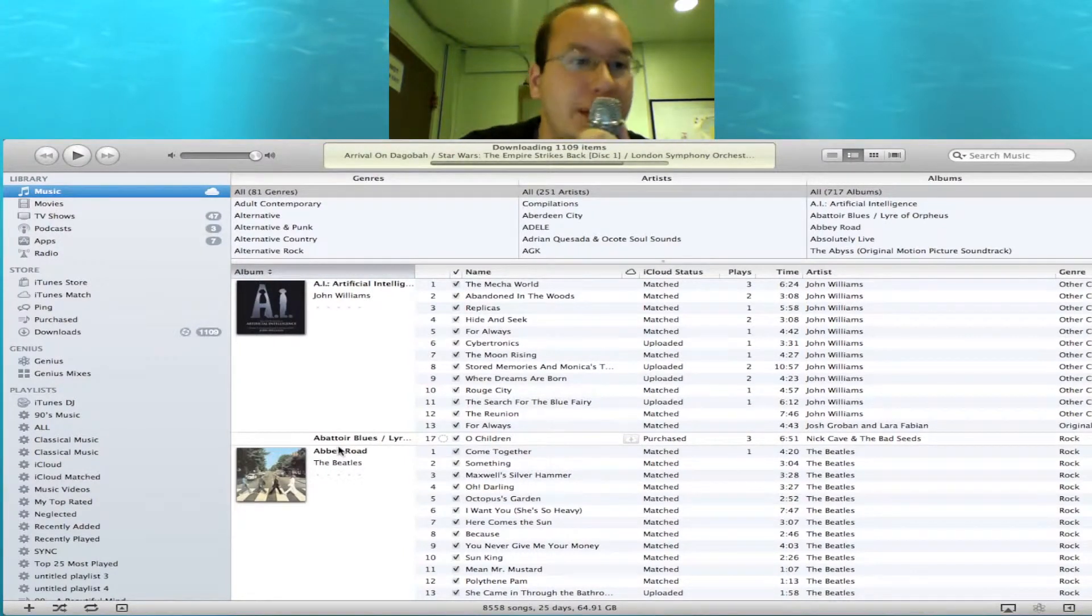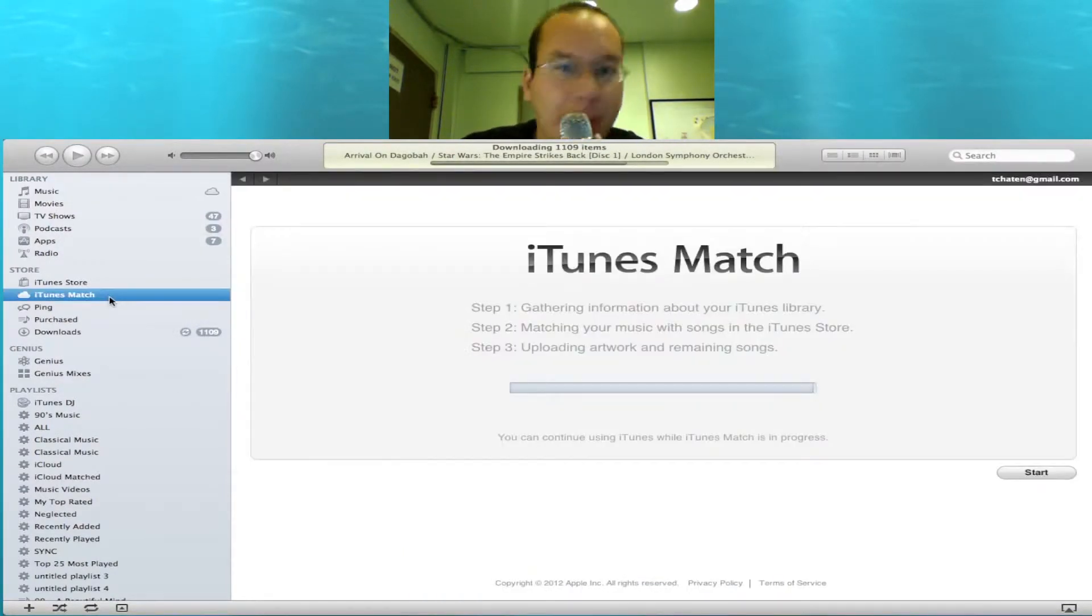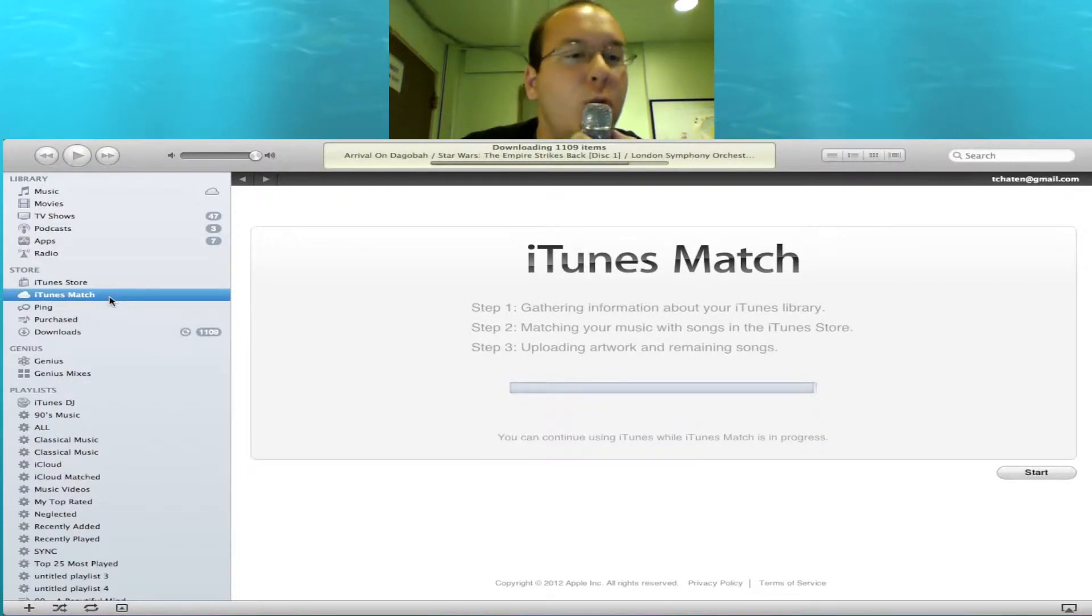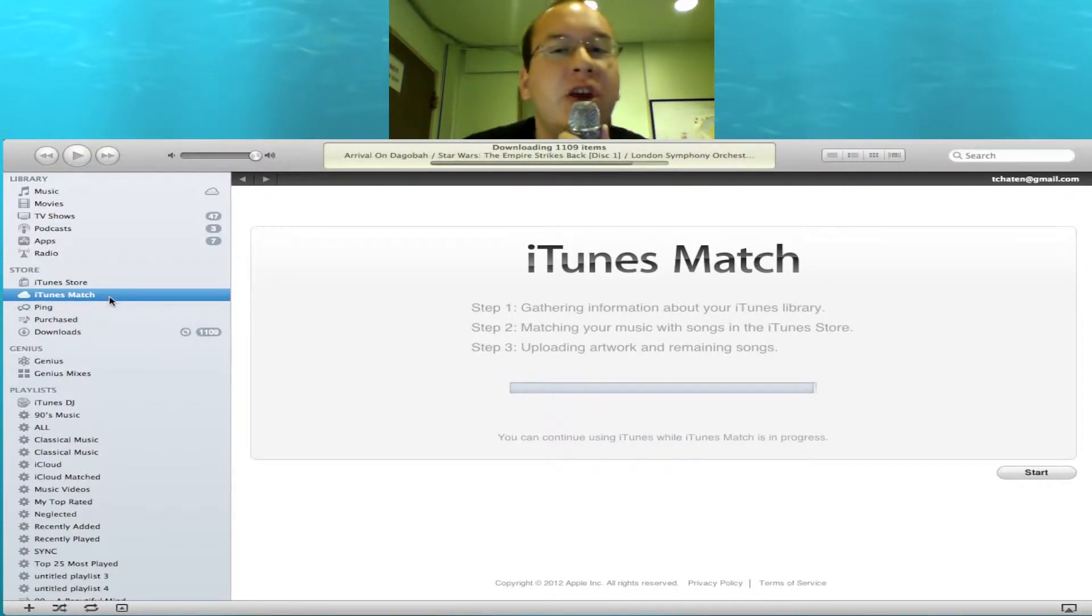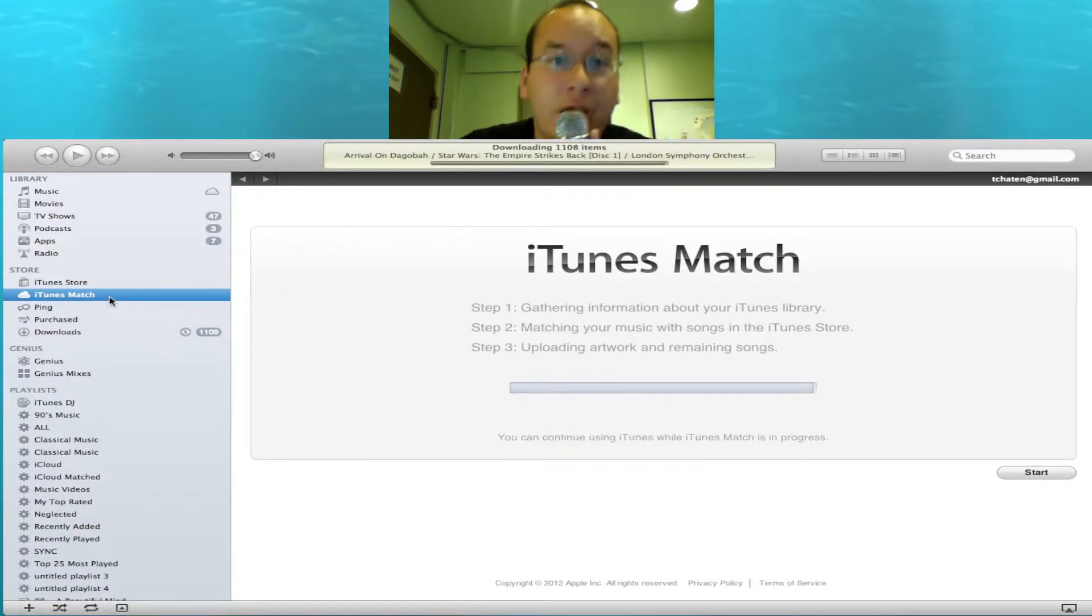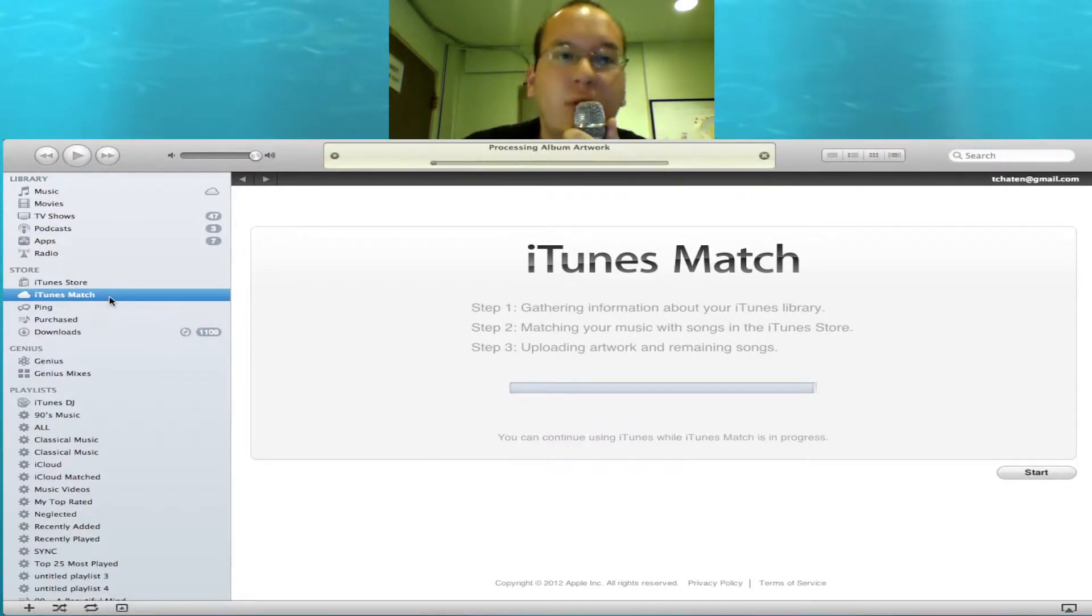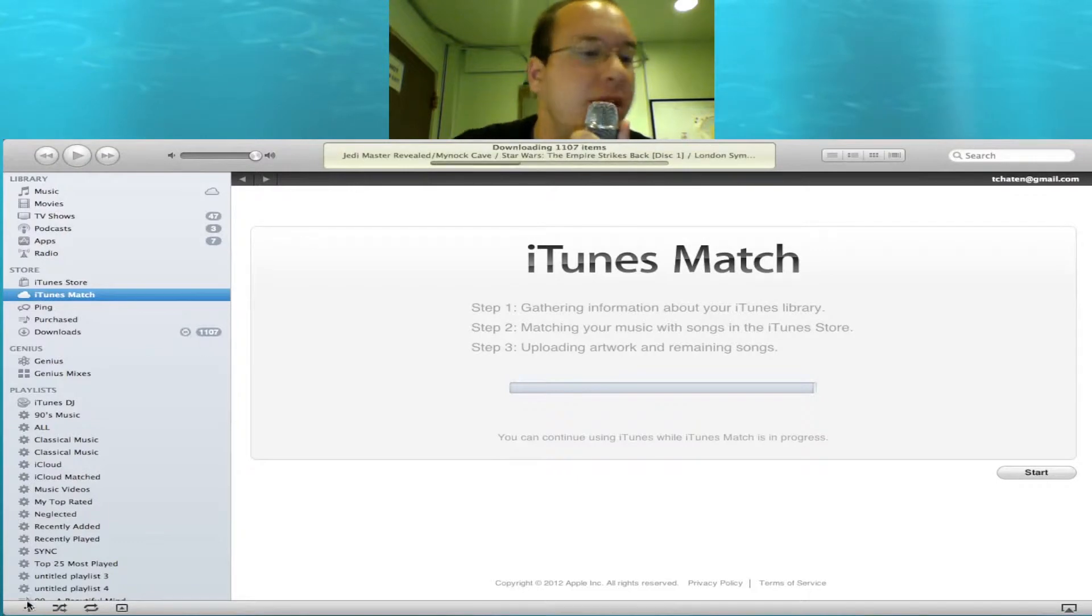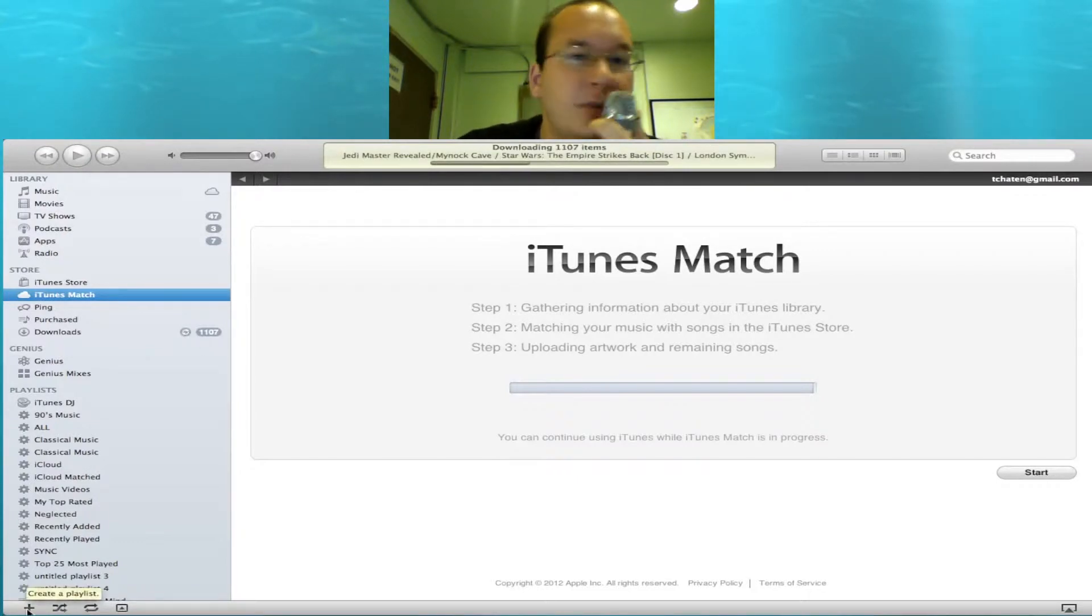So with iTunes Match, you're able to have your library in the cloud, basically. And the cool thing is once you log into iTunes Match on another computer, you're able to stream or download your entire library. So what if you want to download your entire library really easily, really quickly? I'm going to show you how to do that.